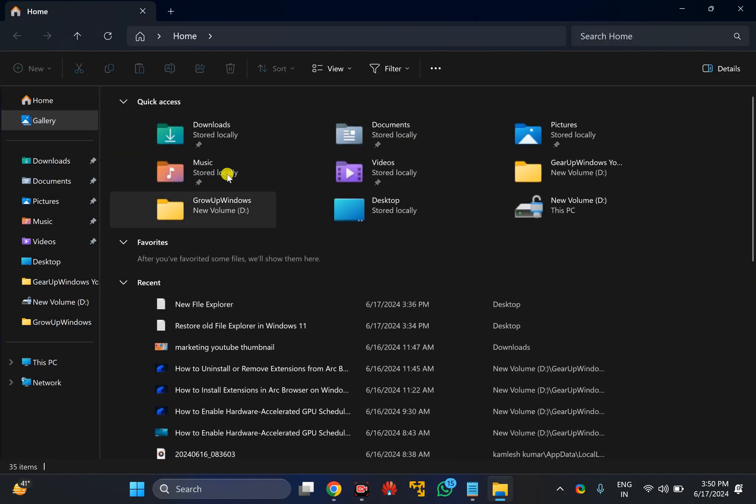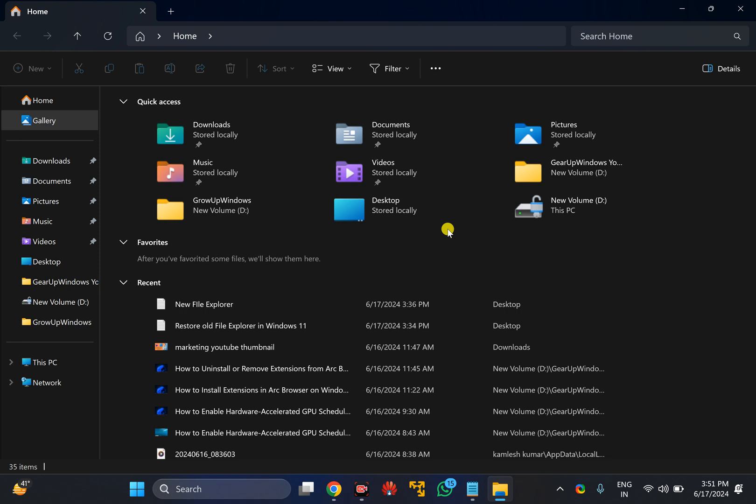That means whenever you open File Explorer through Control Panel, you will see the classic File Explorer. But if you open File Explorer using Windows plus E key or any other method, you will see the modern File Explorer on your Windows 11 machine.